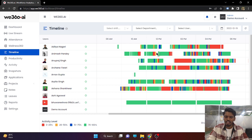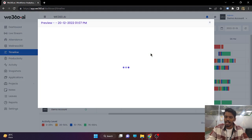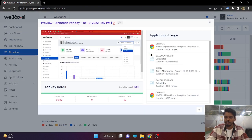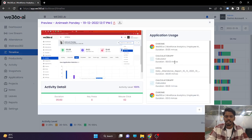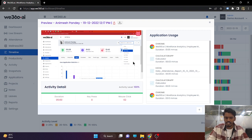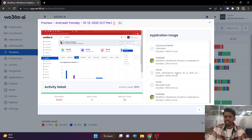If you click on any of the tiles, the screenshot of that particular moment will open. The screenshot will tell what the active screen was at that particular time and what applications were being browsed in that 5-minute duration.